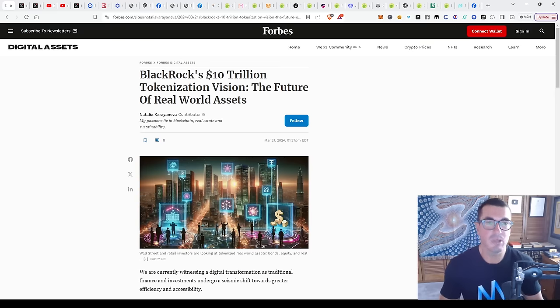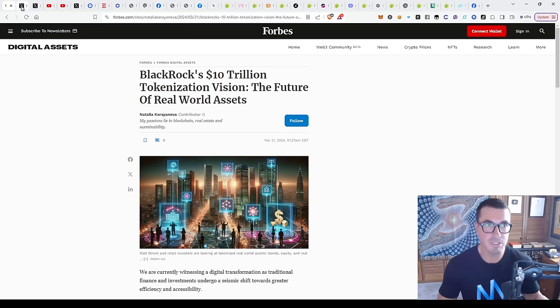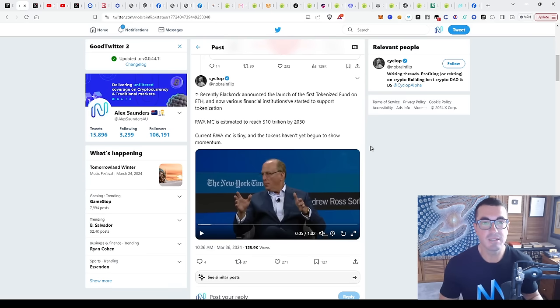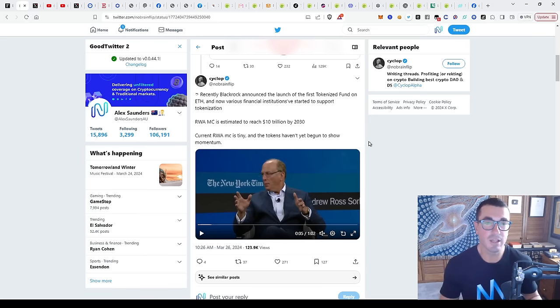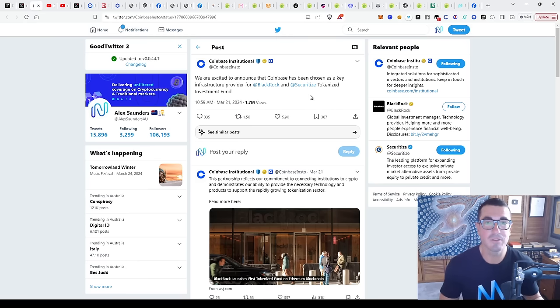We've seen what BlackRock have committed to - this $10 trillion vision of bringing real world assets on chain. They're one of the largest asset managers in the world. They've recently announced this partnership and tokenized fund on Ethereum through Securitize.